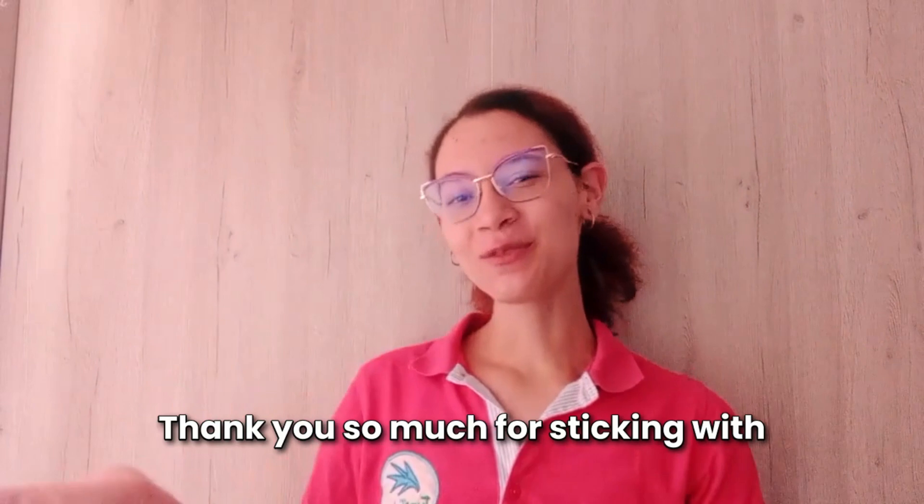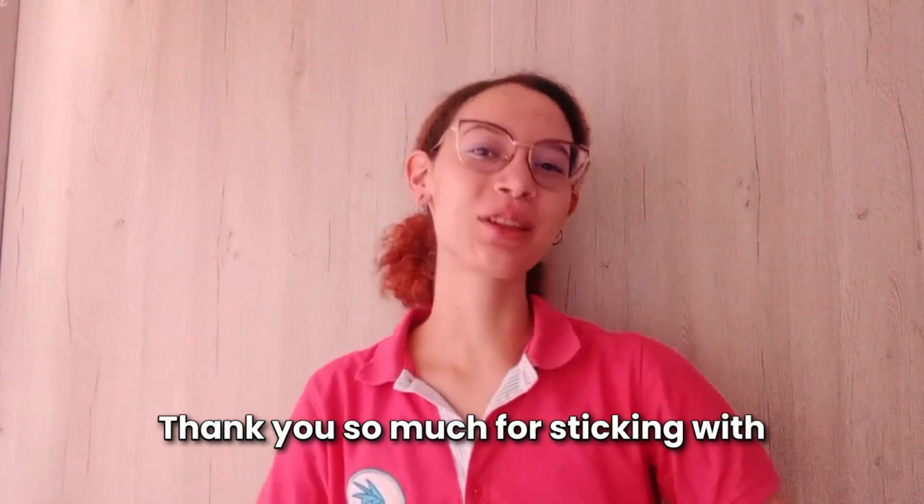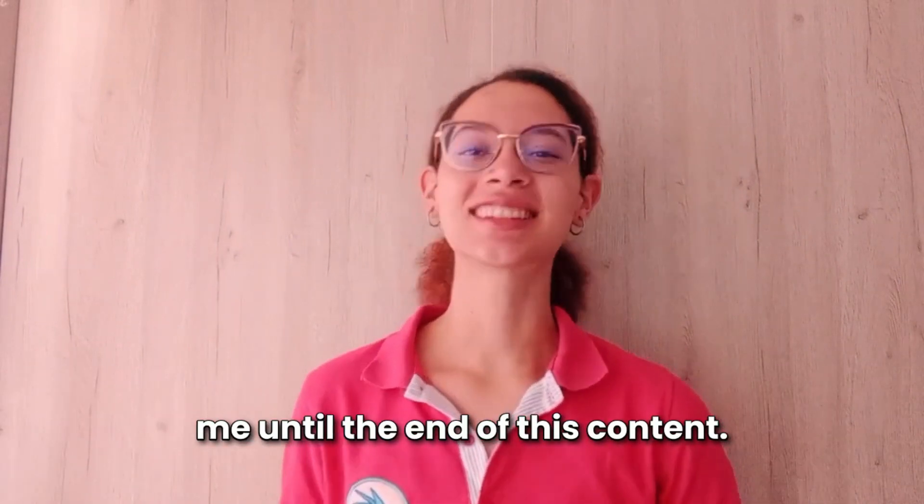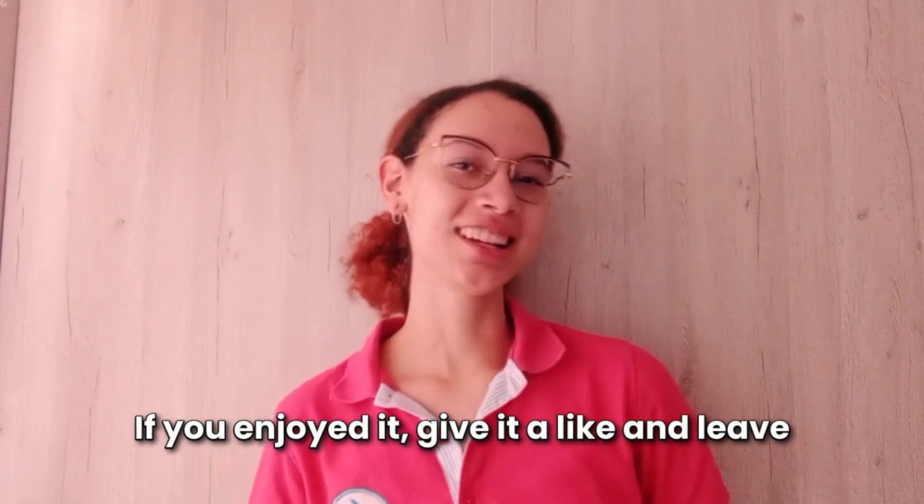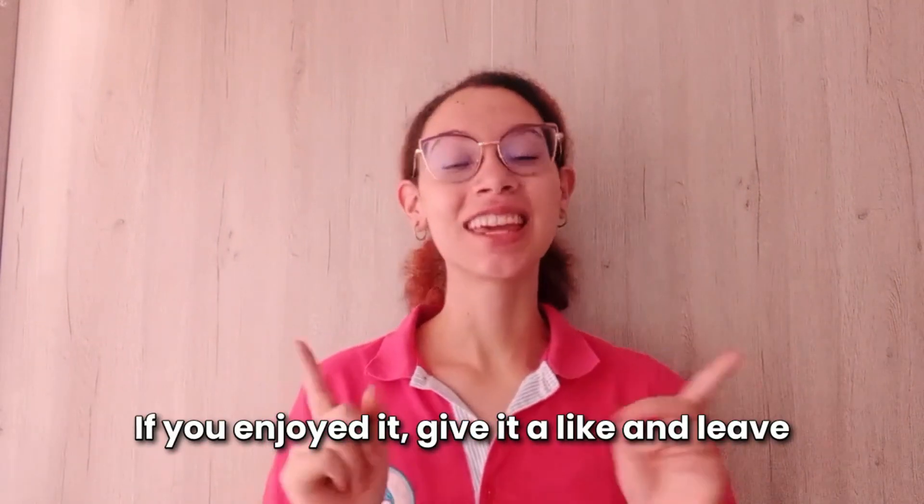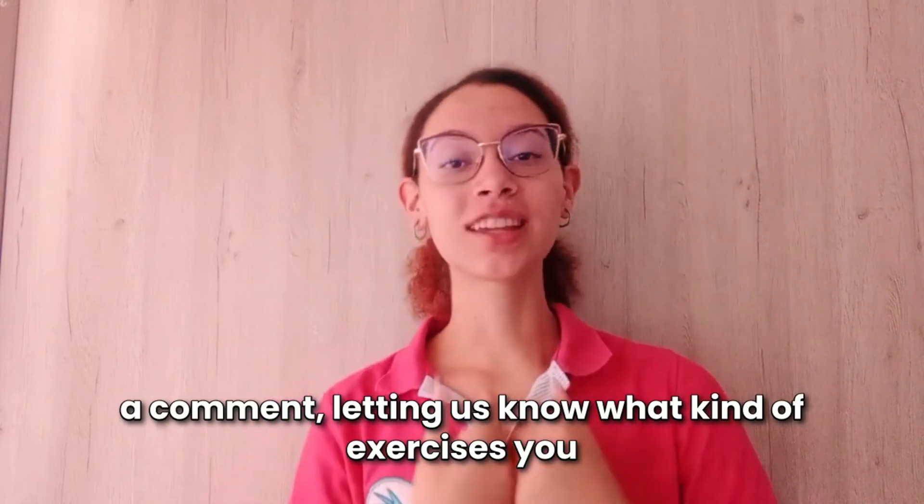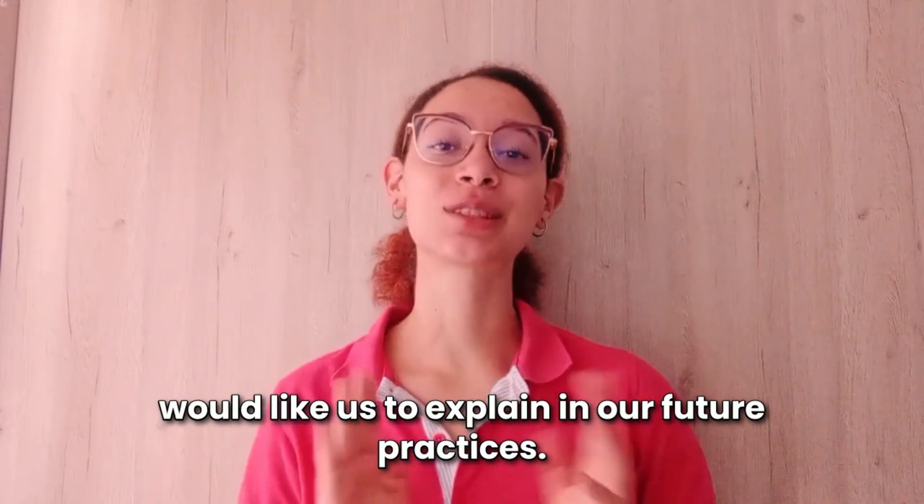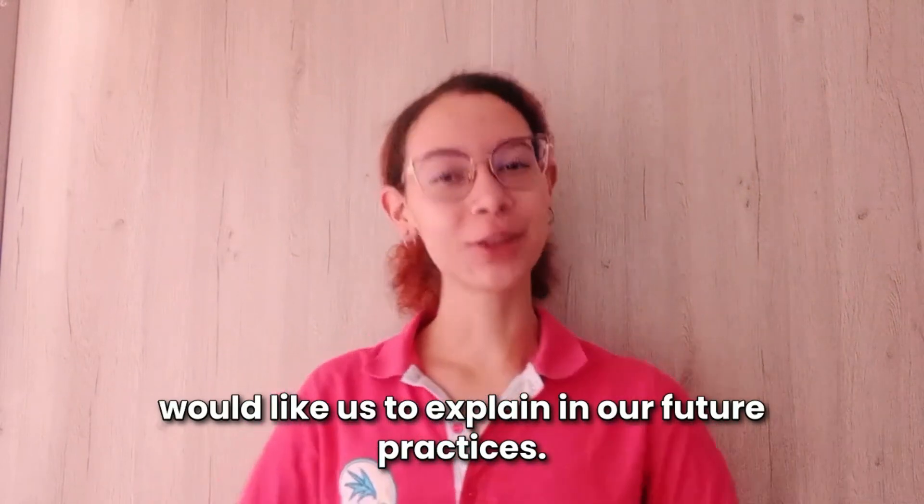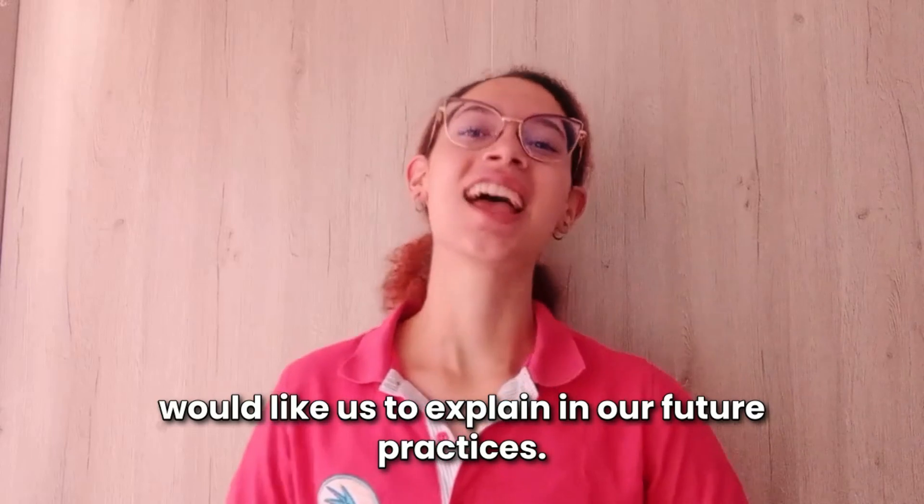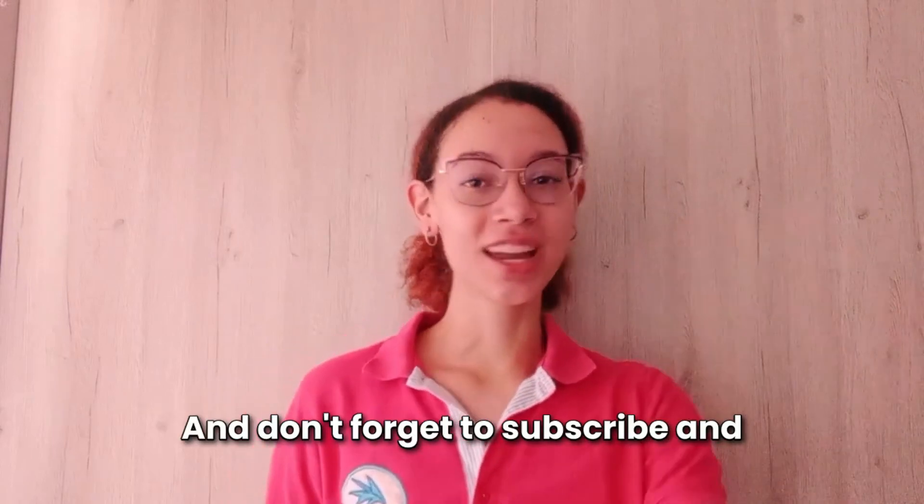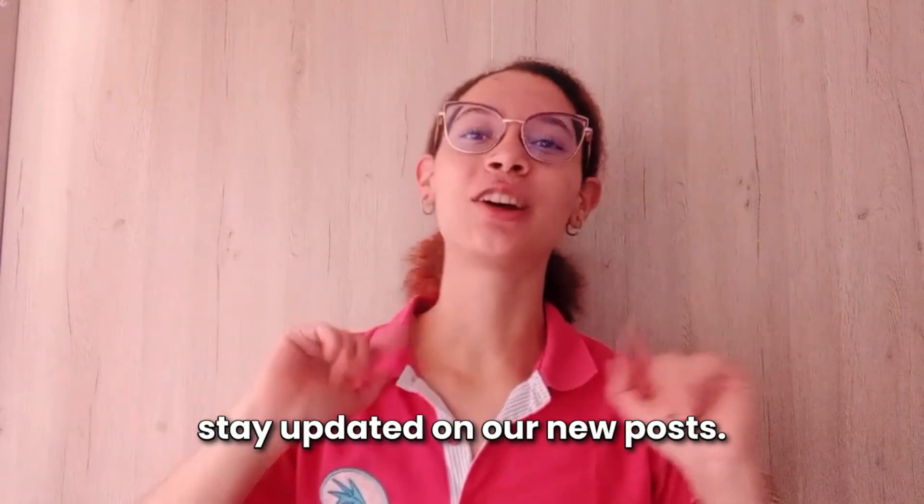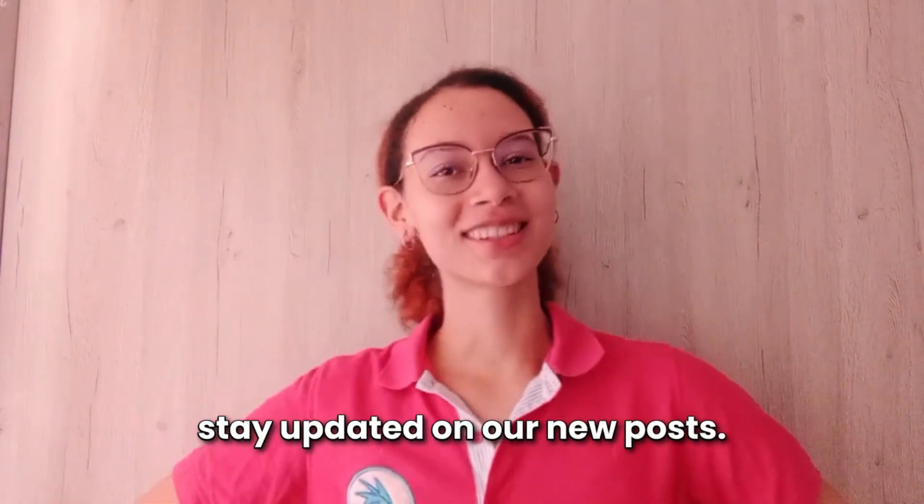Thank you so much for sticking with me until the end of this content. If you enjoyed it, give it a like and leave a comment letting us know what kind of exercises you would like us to explain in our future practices. And don't forget to subscribe to stay updated on our new posts.